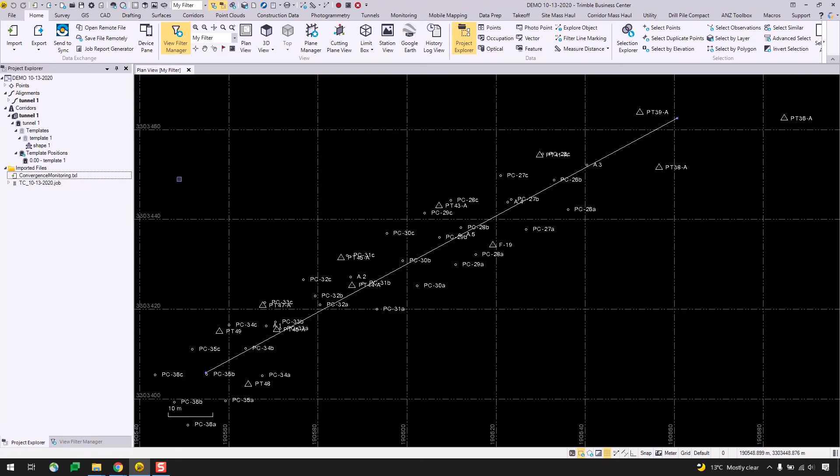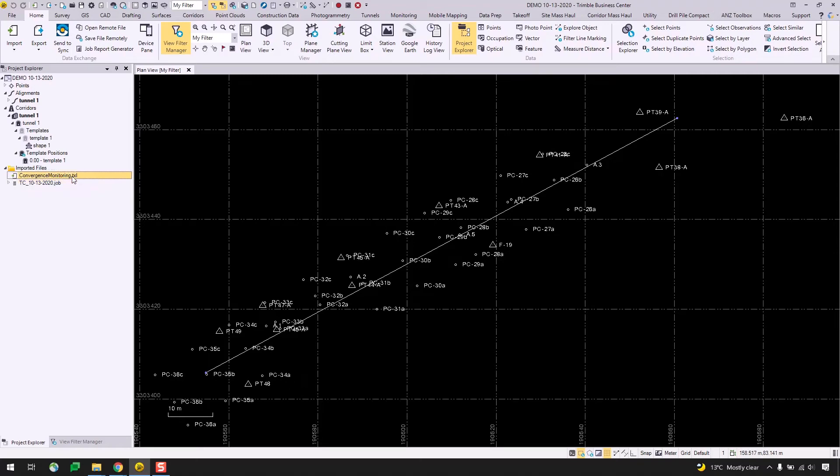So similar to our first epoch, which I'll be referring to as epoch 0 or our baseline epoch, I've opened a new TBC project and imported a job file from the next day, so October 13th, 2020. And I've again imported my TXL file containing my template data and I'm still logged into my TID account, which you can see in the top right corner.